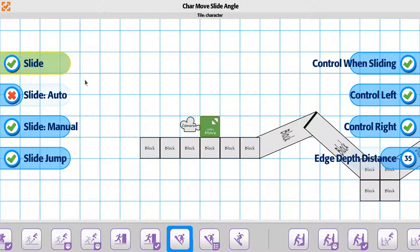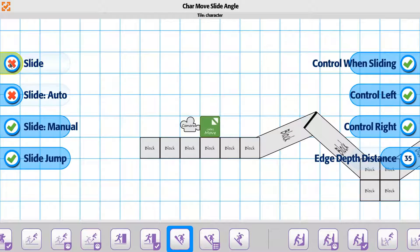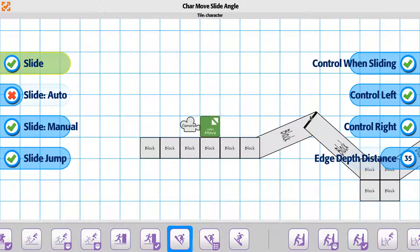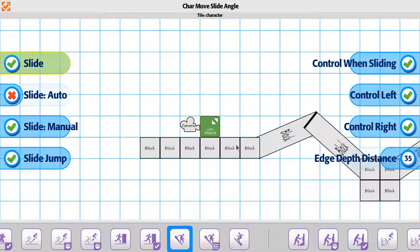Alright, so we have the Move Slide Angle. This is the option right here for allowing the player to go to an angle, and if the angle is great enough, then the player will slide down the angle, and you'll be able to choose the angle as well.